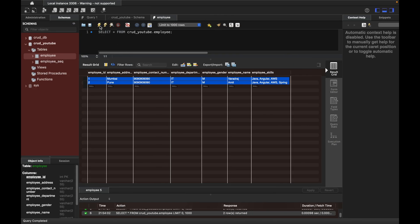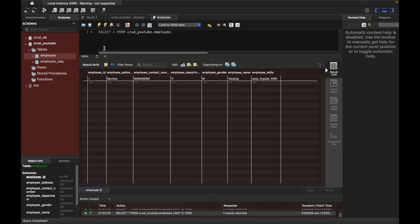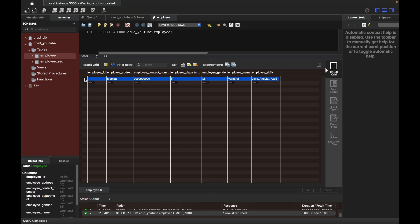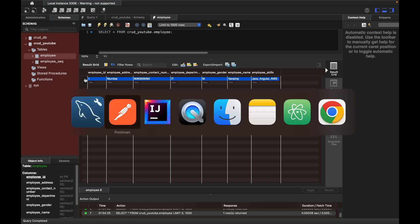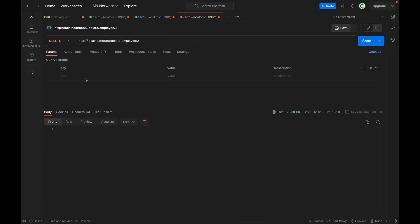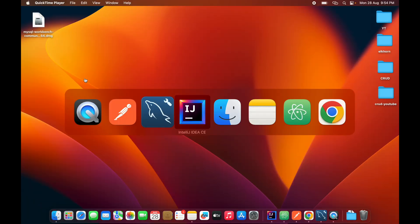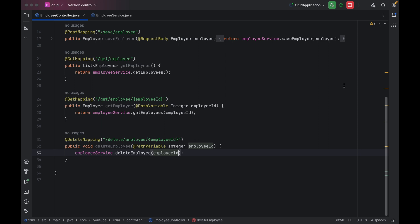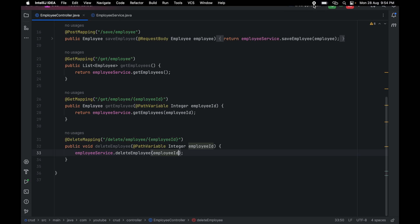We got a status of 200 OK. If I go to the table and run the refresh query, the record with employee ID 2 is deleted and we can see only one record remaining, which means our API is working as expected. This is how we can implement the delete API in our CRUD operations series. If you have any questions, let me know in the comment section. I hope you enjoyed this session — I'll see you in the next one.